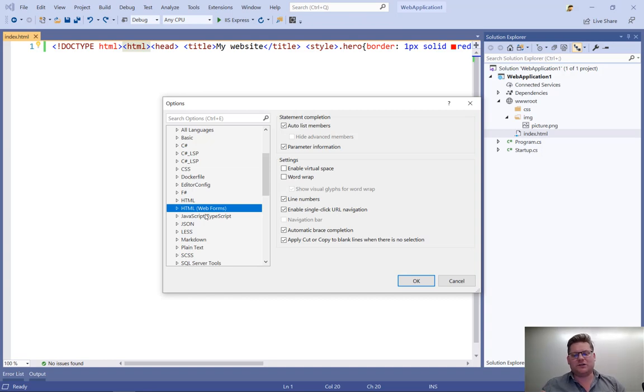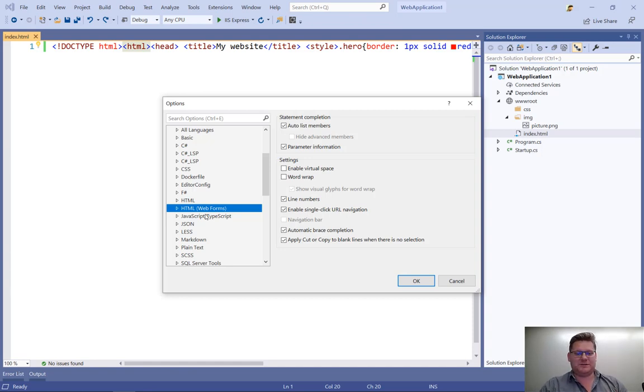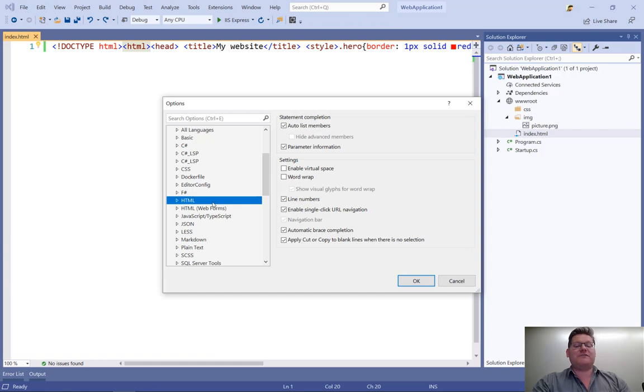we can see that we actually have two HTML editors in Visual Studio. We have one specifically for dealing with web forms, so ASP.NET web forms, so ASPX pages, user controls, master pages.